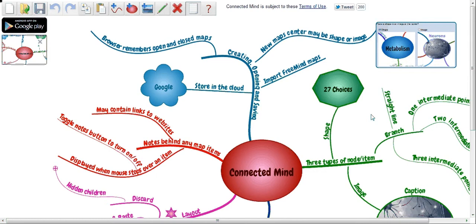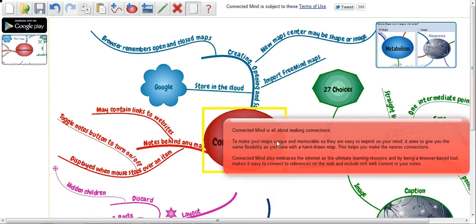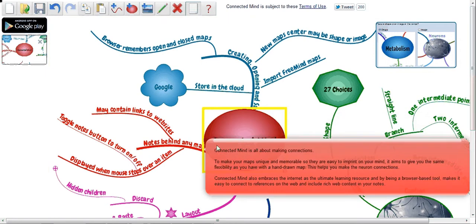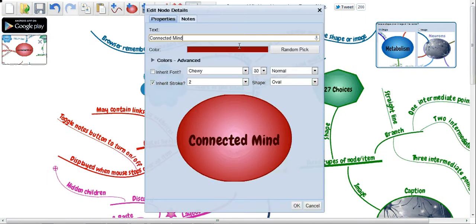So what it's going to allow me to do is just make some different connections. It's all about making connections and making them more memorable.